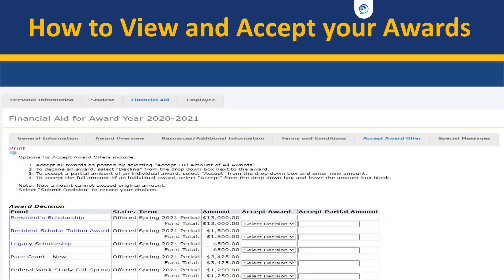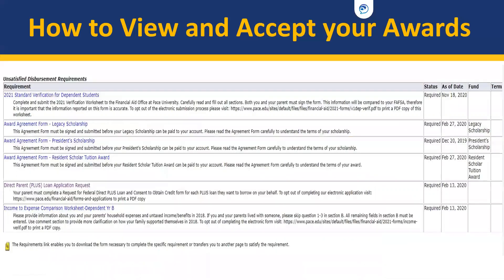When you accept your award letter, you will be able to accept the amounts listed or decline them. You are also able to accept a partial amount and enter the information in the box provided. If you scroll down on that page, you will also be able to see any unsatisfied requirements that may be preventing you from having a full financial aid package.